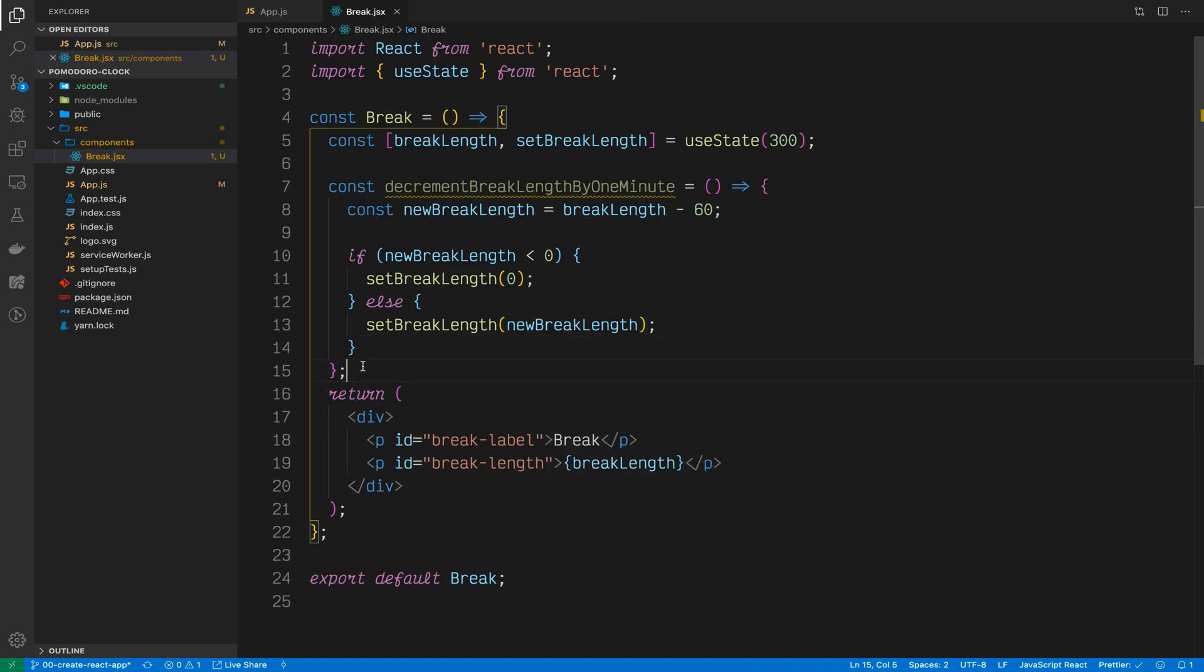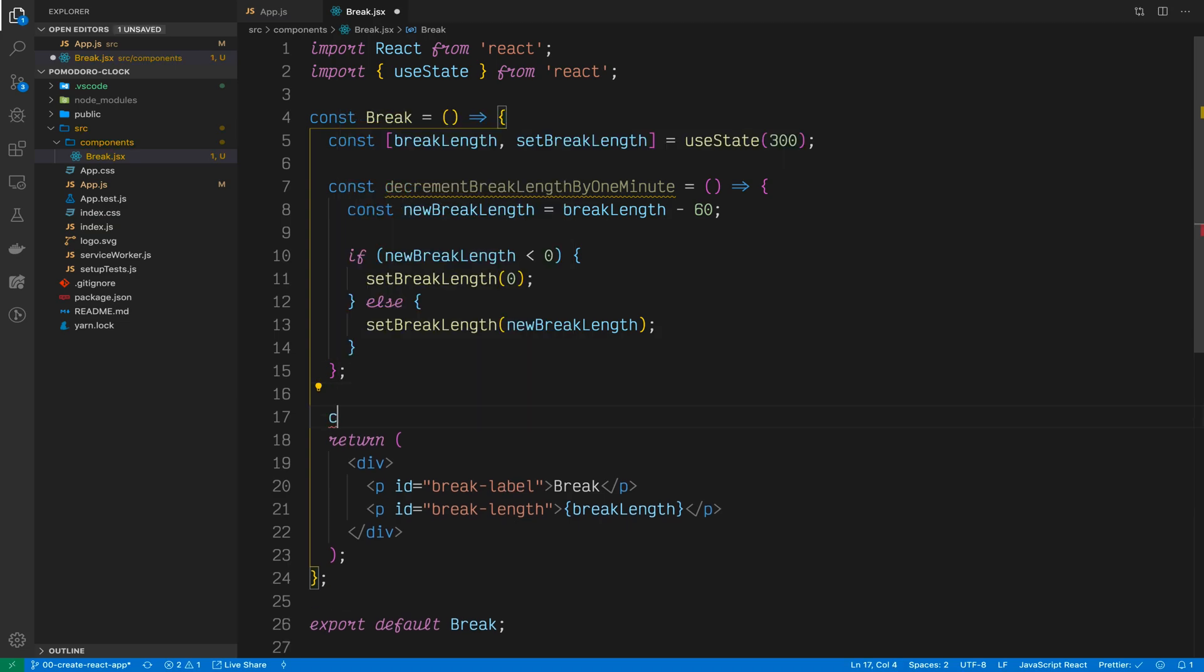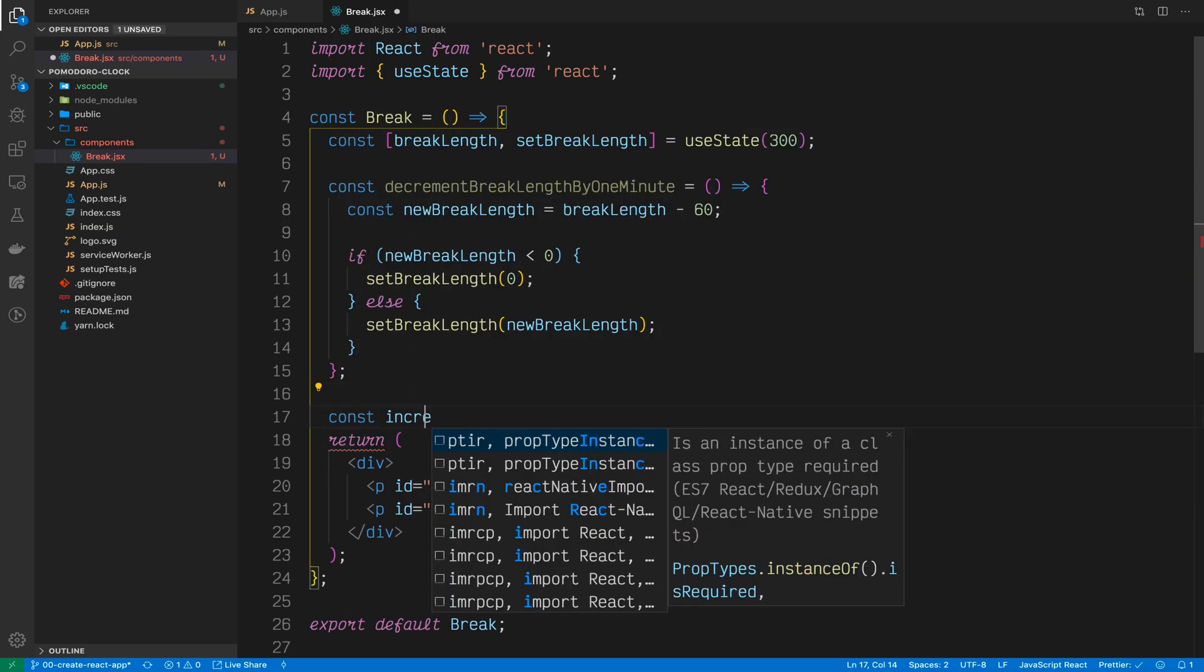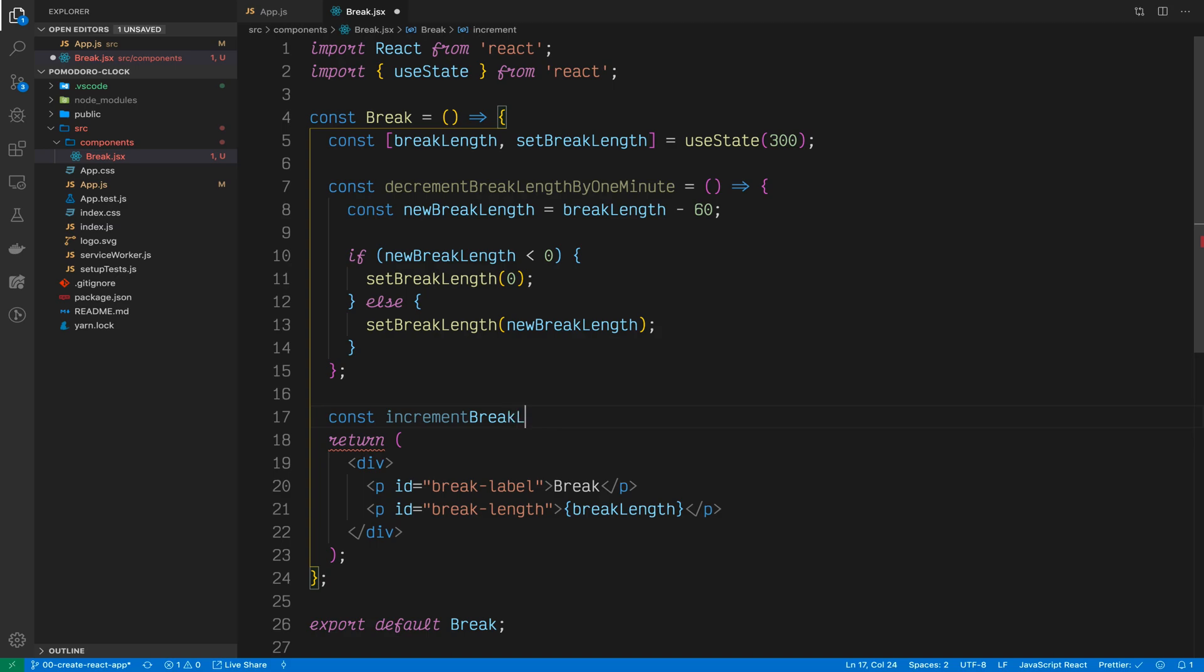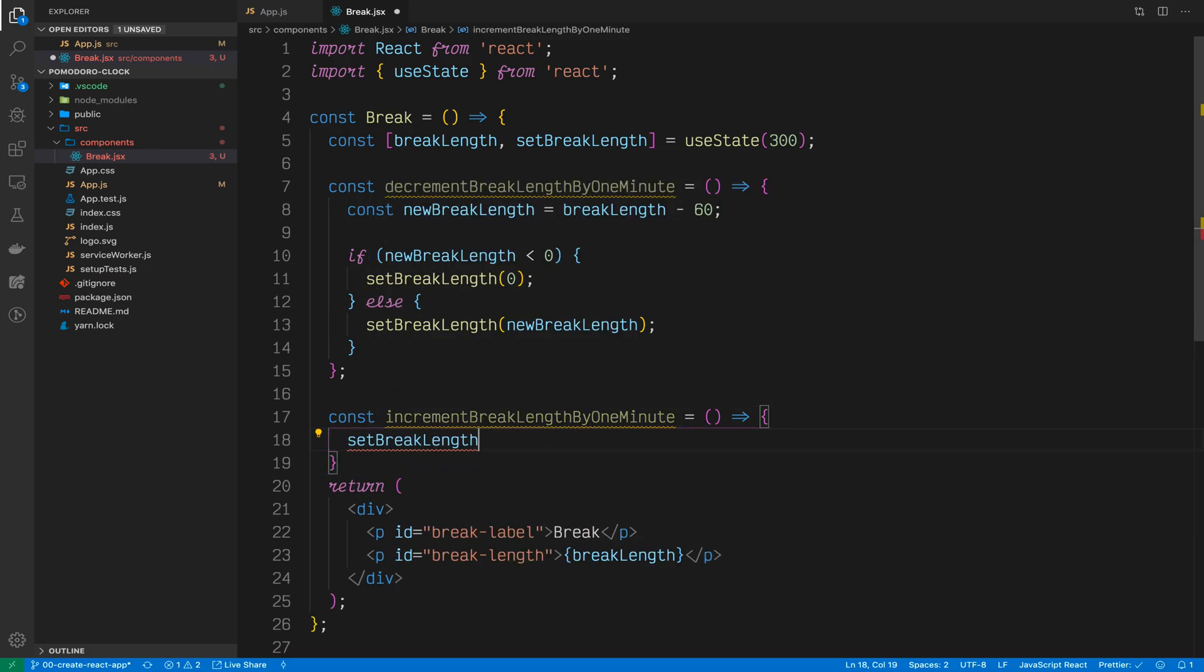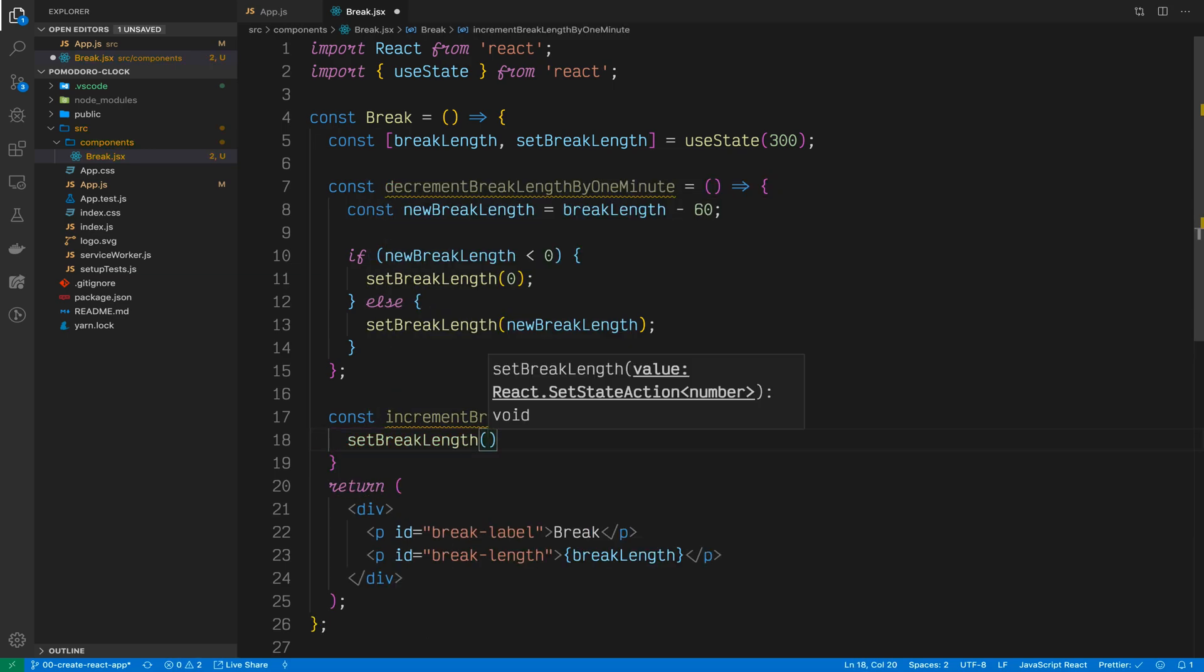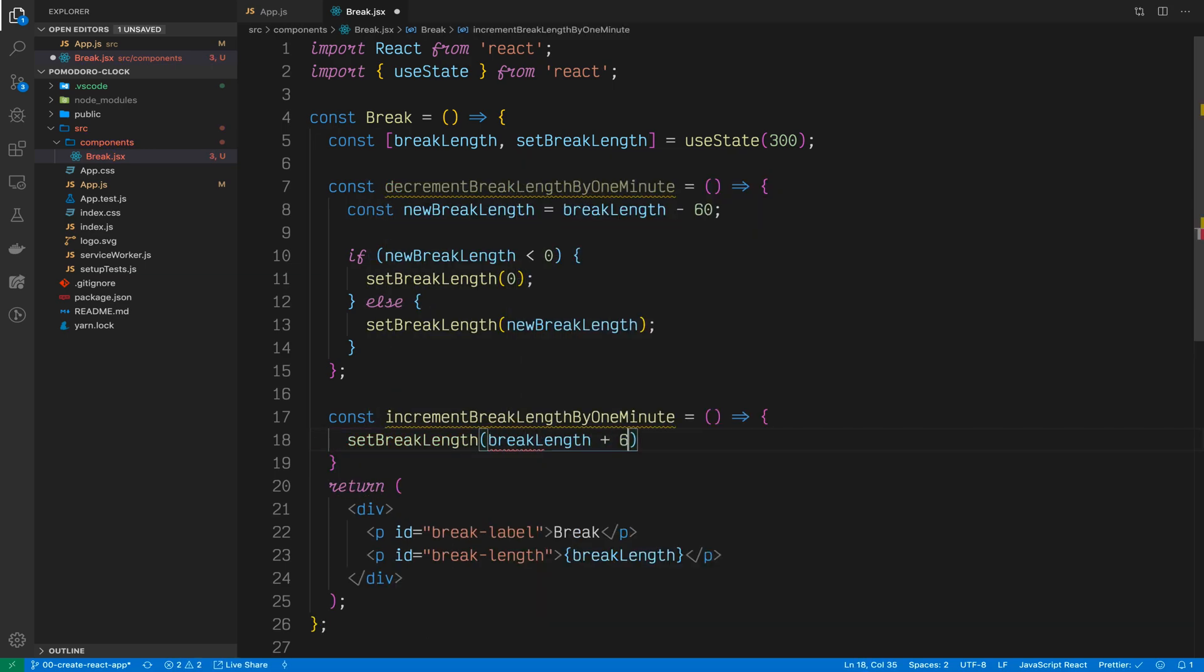Very similarly, let's write the increment function. So incrementBreakLengthByOneMinute will just be setBreakLength to breakLength plus 60. Now what we need to do is add two buttons that will run these functions when they're clicked.